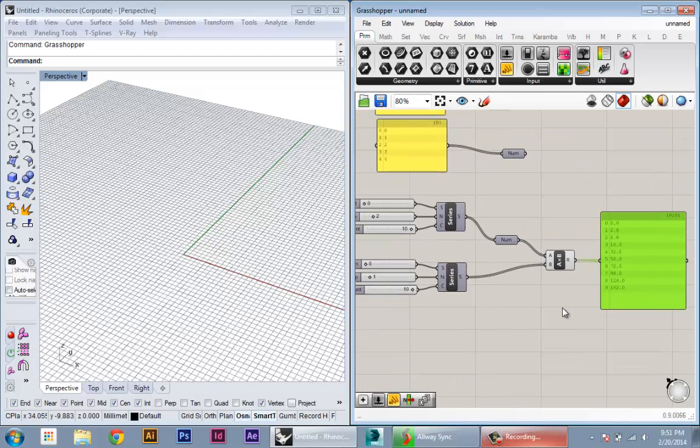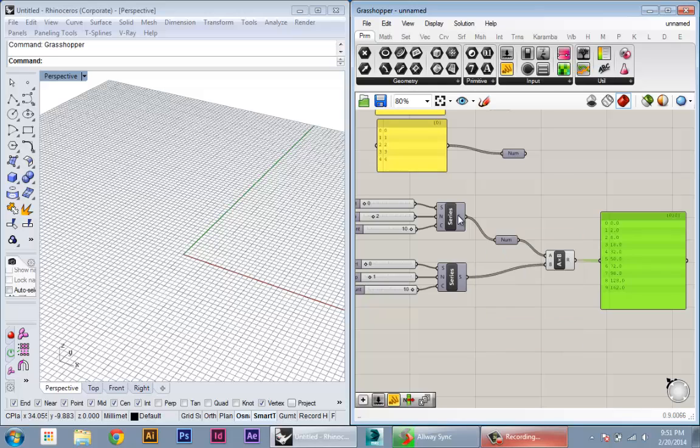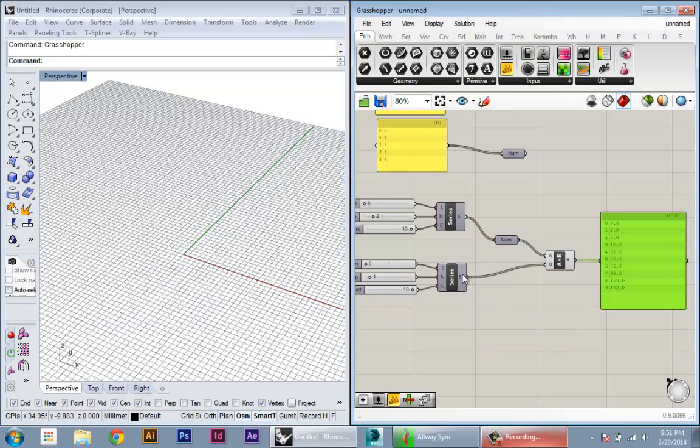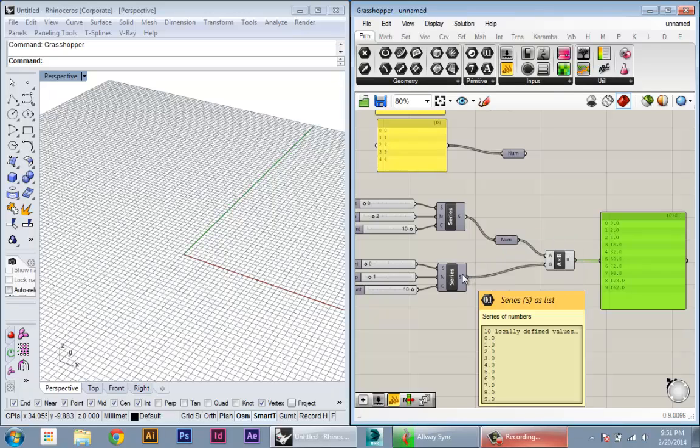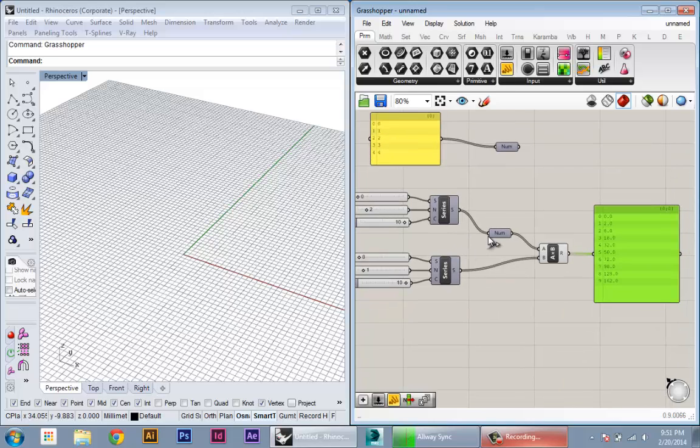Okay, but say for instance that's not what we want and what we actually wanted was to take each number from this group and multiply it by each number from this group, so to create a kind of permutation of multiplications. How do we do that?